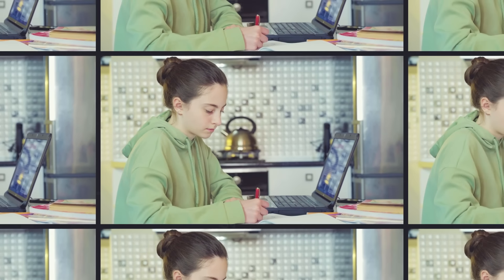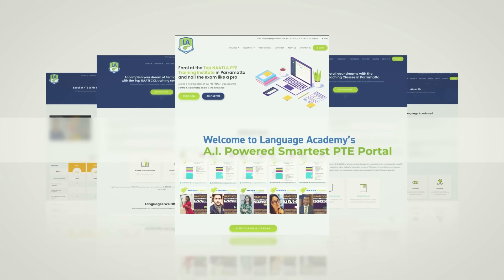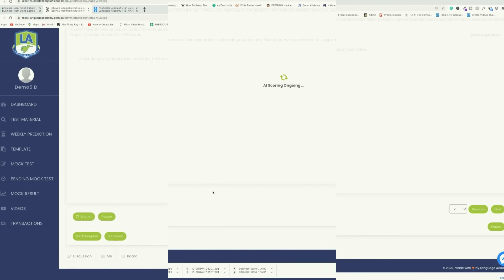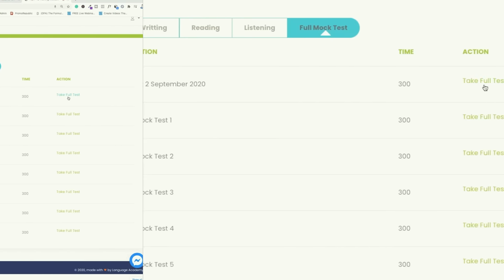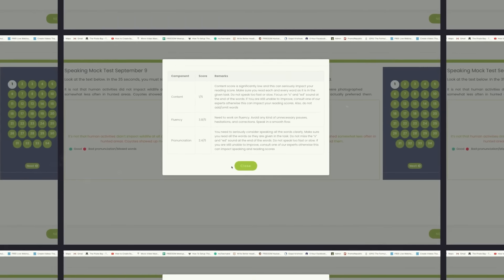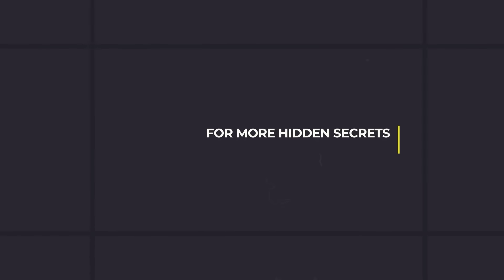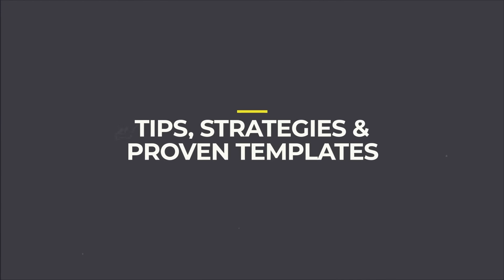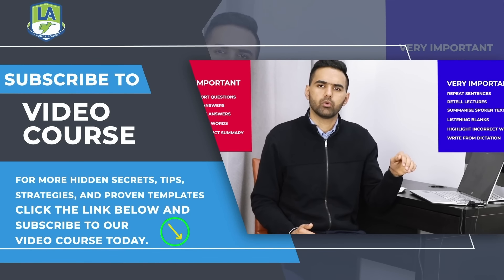Now crack your PTE sitting at your home. Language Academy brings to you the smartest AI-powered practice portal with instant scores and feedback for all the tasks along with the practice questions. Access free sectional and full mock tests and get instant scorecard with in-depth feedback and analysis. For more hidden secrets, tips, strategies and proven templates, click the link below and subscribe to our video course today.